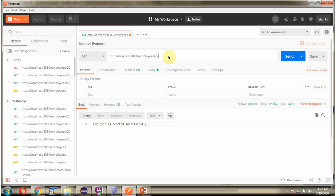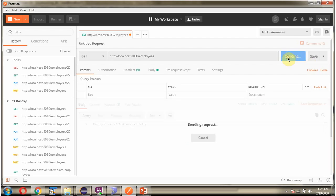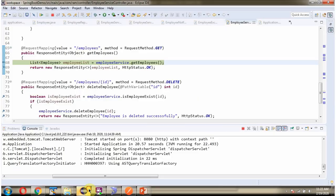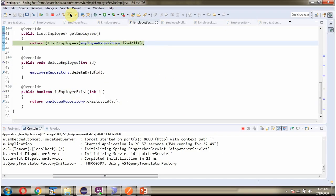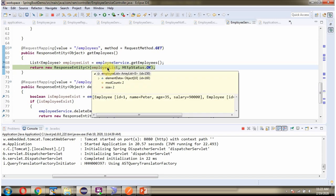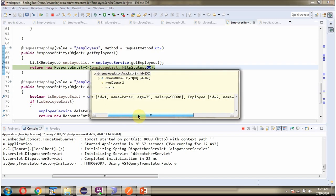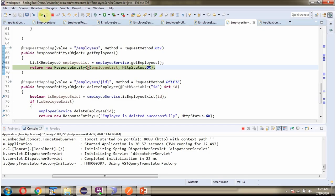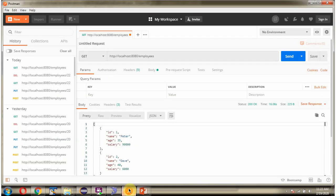Next we will get all the employee records from the employee table. Here we got the output — we received an array of employee objects in JSON format.